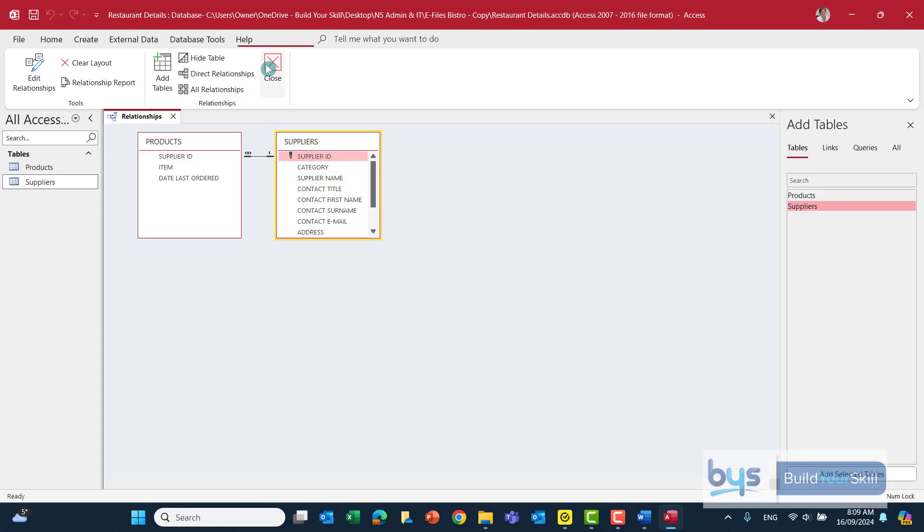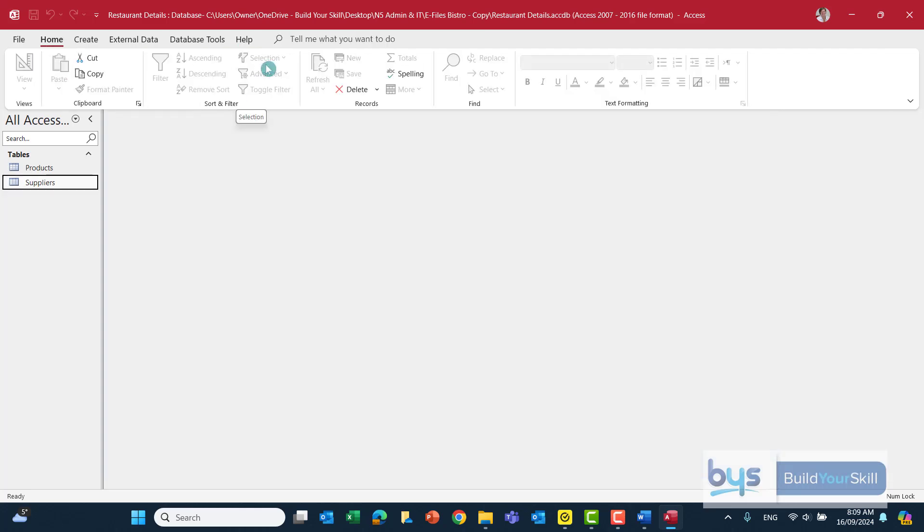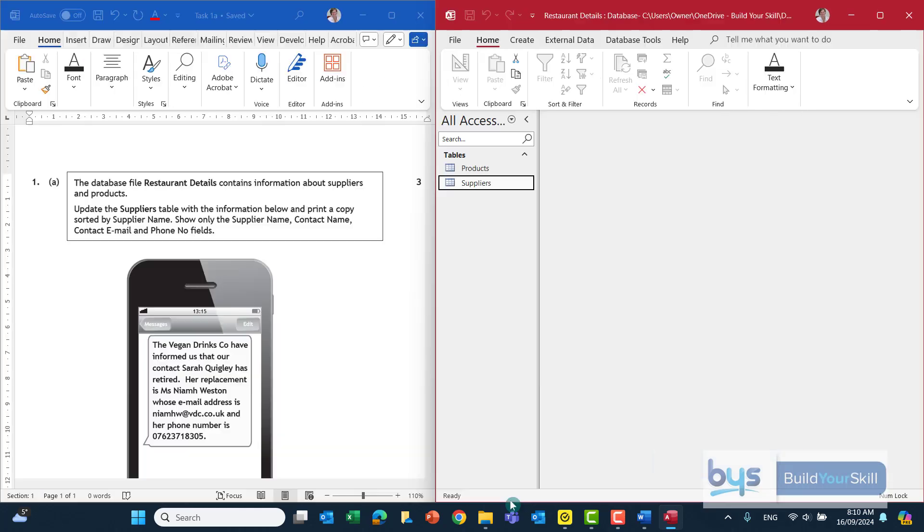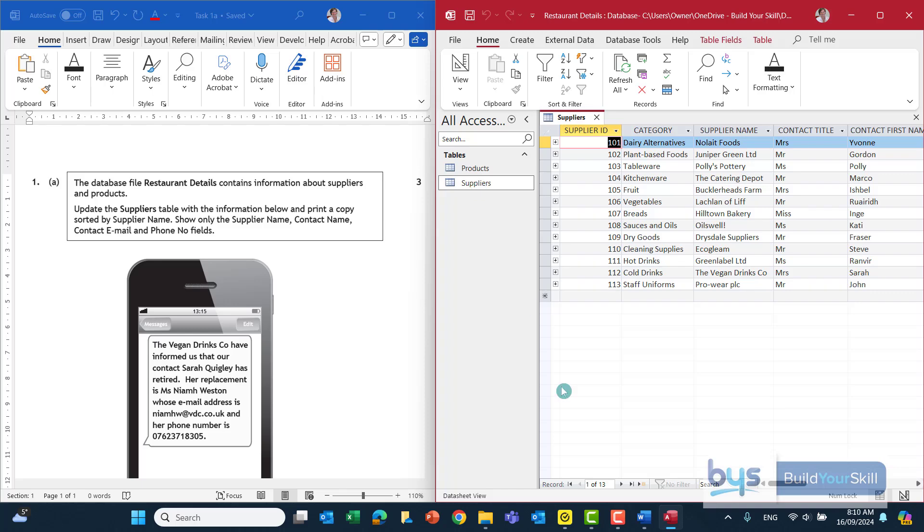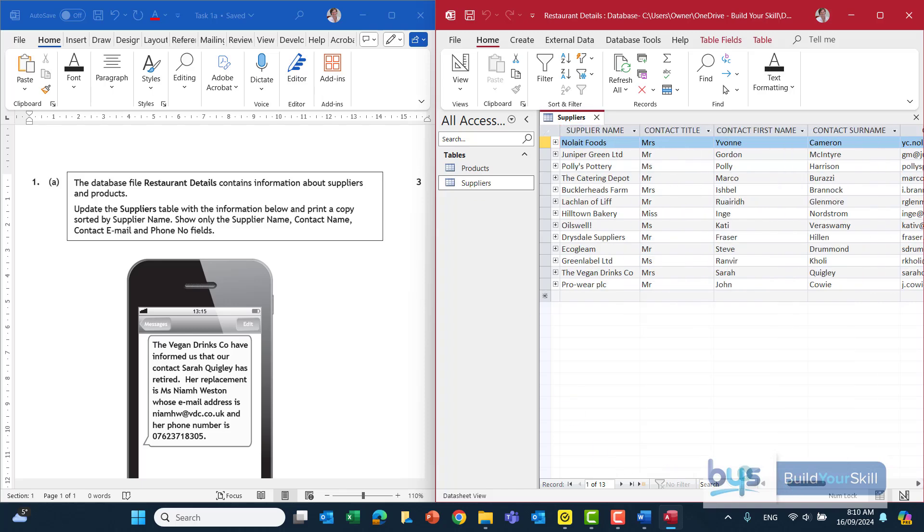So let's just close that down and get on with the task. For this one we've just been asked to update the suppliers table so that's the one I'm going to open up. Let's open up and have a look and it's asking us in the instruction the vegan drinks company have informed us that our contact Sarah Quigley has retired her replacement is Miss Neve Weston so we have to make the change inside the table.